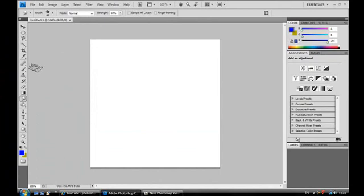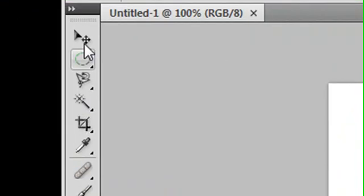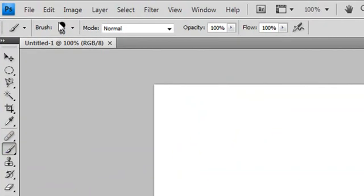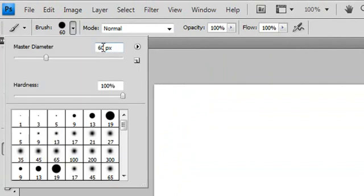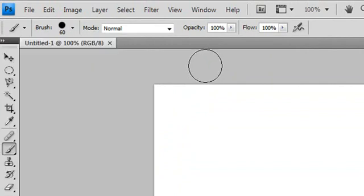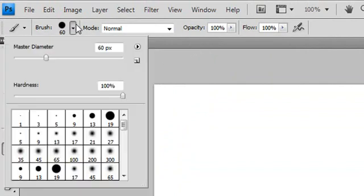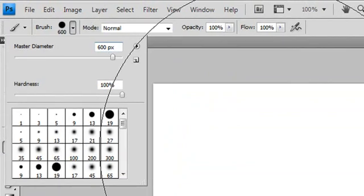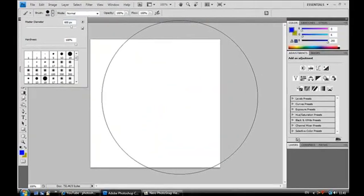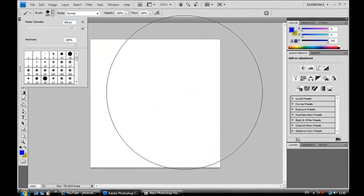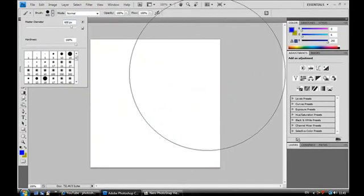And then I'm going to select the pen tool which is in the toolbar over here. And then for the brush size, which is up here, I'm going to select 600.